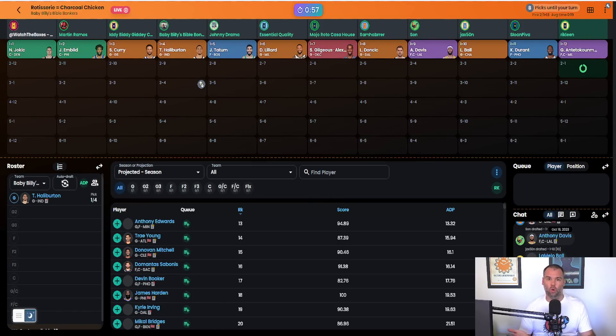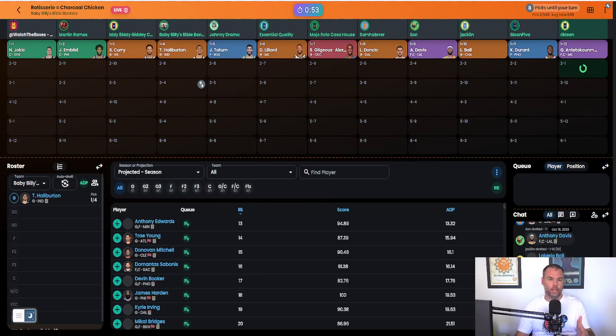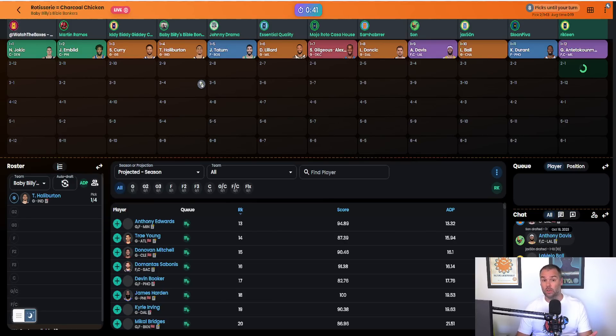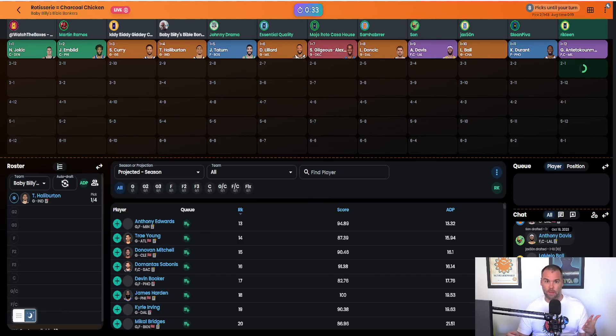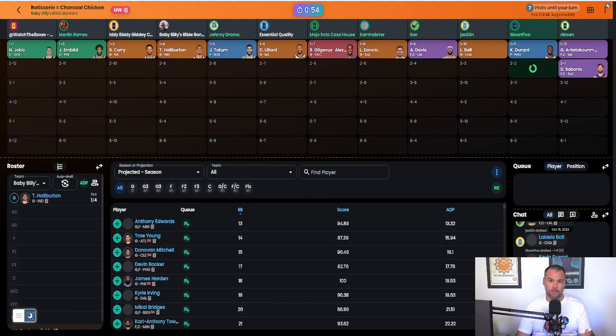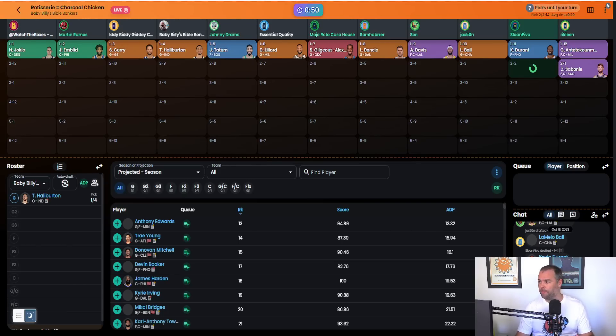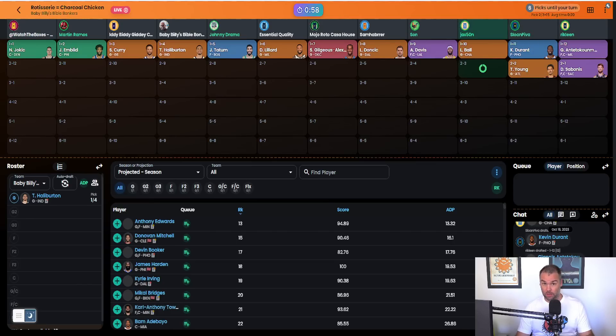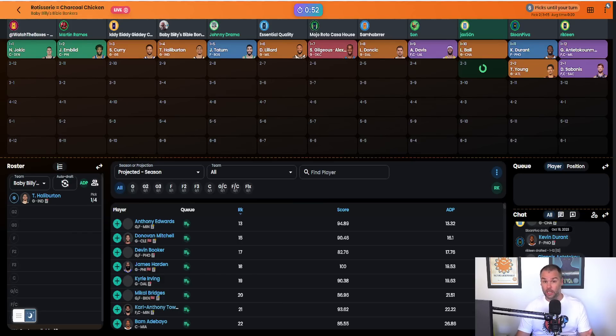Alex goes with Giannis and Sabonis. Very, very intriguing. So Alex in Roto is punting free throws, which in a competitive league is definitely a way to do it. It is definitely a strong enough strategy to punt one category in a Roto league. In a competitive league, you can win by getting sevens and eights in categories.